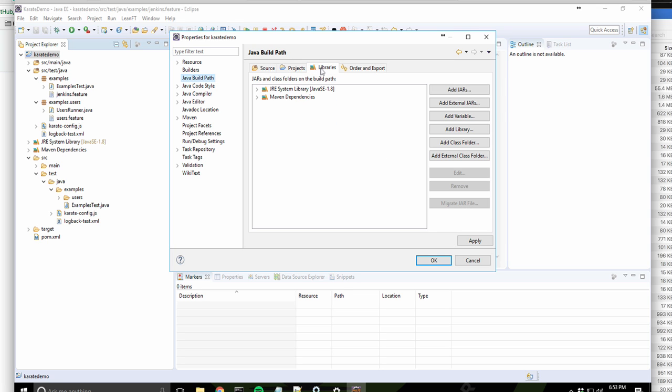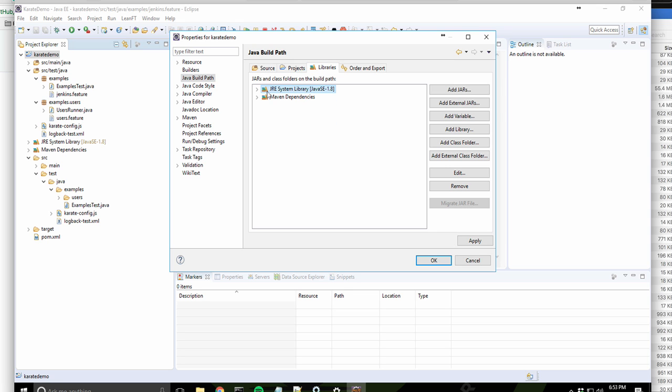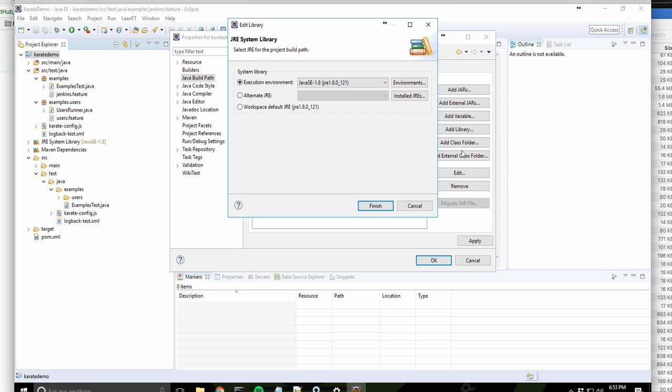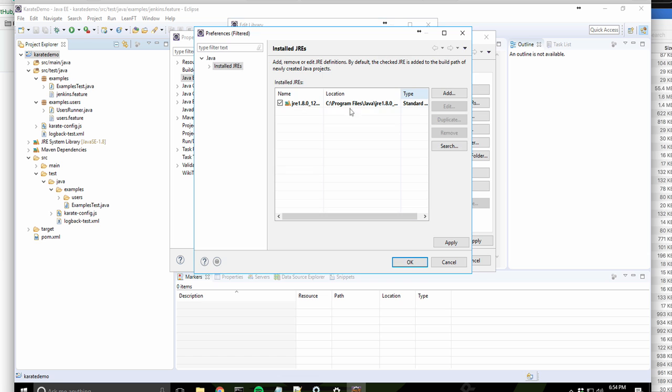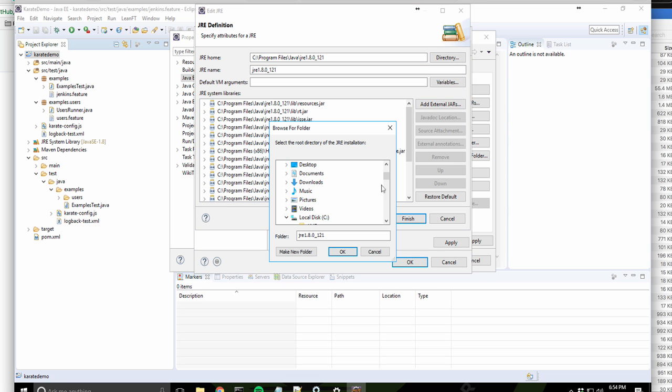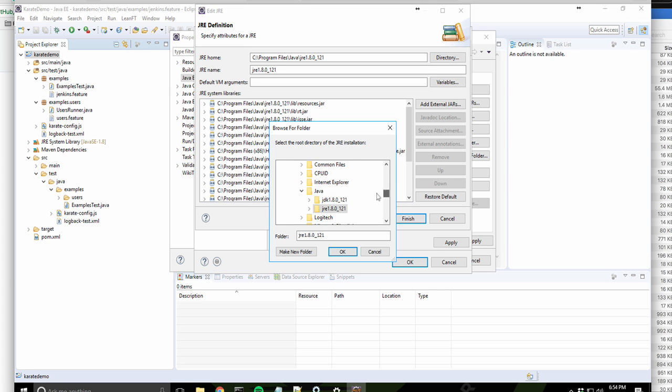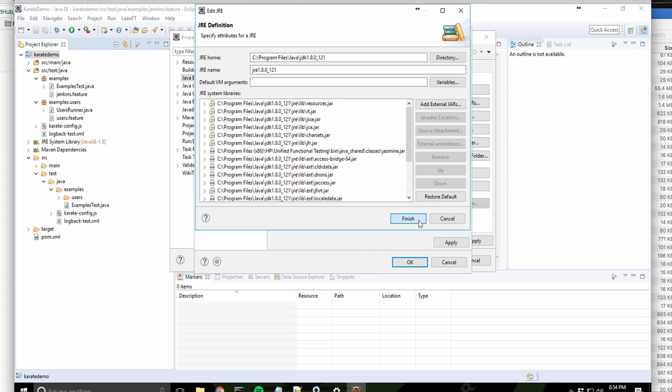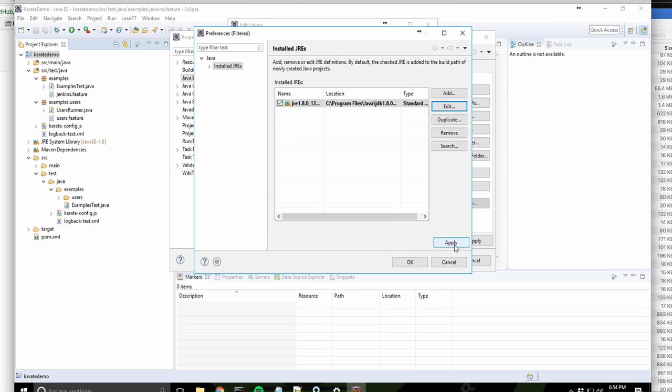I'm also going to double-check my Build Path itself. So I'm going to click on the Libraries tab, and I'm going to click on Edit. I don't want to point it to JRE. I want to point it to the JDK. So I want to click on Alternate JRE, and I'm going to click on Install JREs, and then click on Edit. And for the directory, I'm going to point to my JDK rather than my JRE. Finish. Apply.